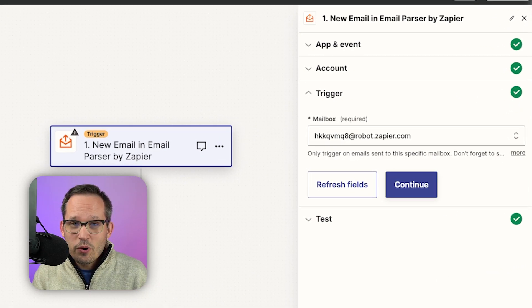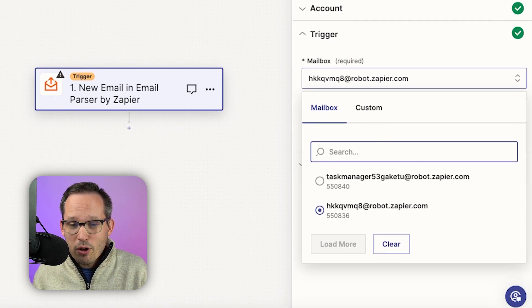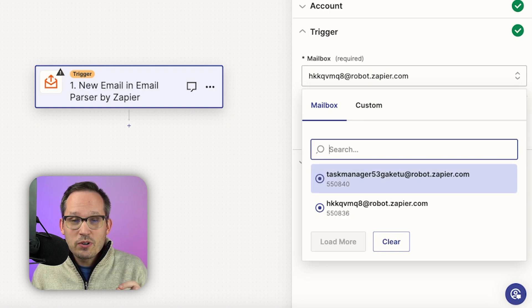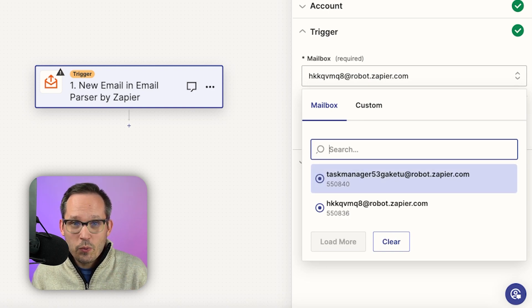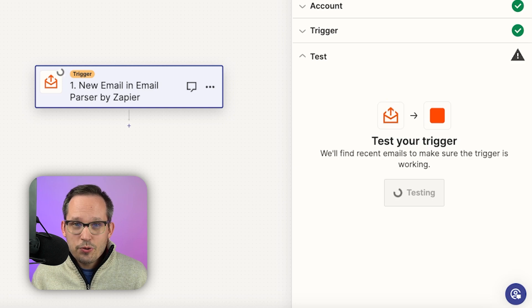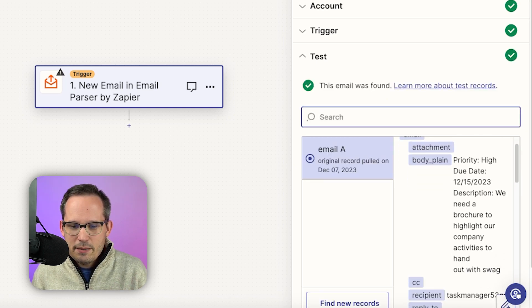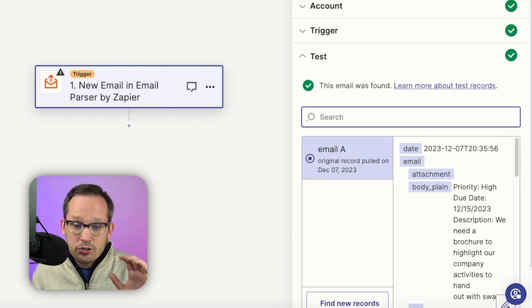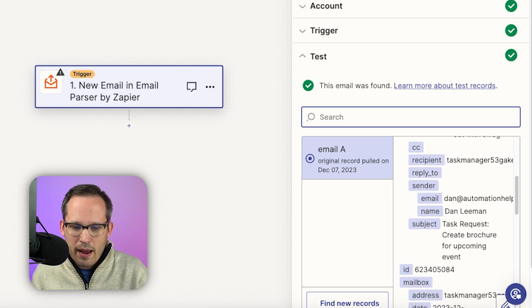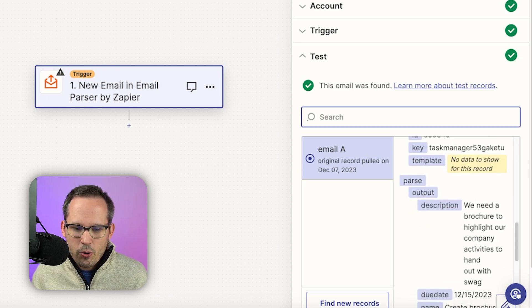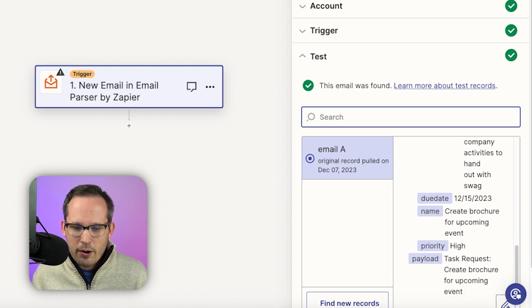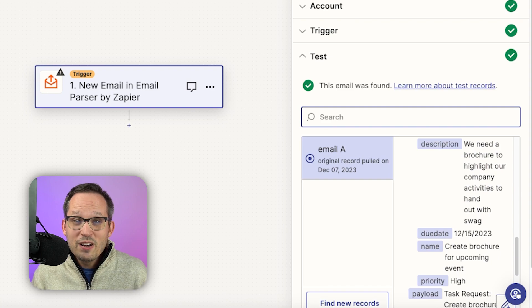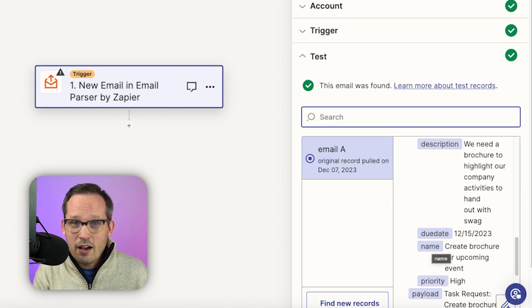Now in the trigger step is where we're going to choose our mailbox. You might have multiple mailboxes set up. So this is where it's helpful to have that name task manager so we know which one we're pointing to. We can test our trigger and this is where we should see that email information come through. Now there's certain email headers that we're going to get automatically, but we're going to want to scroll down towards the bottom to make sure that those custom fields that we had like due date and name and priority, that all of that comes through so we can use this in the further steps of our zap.